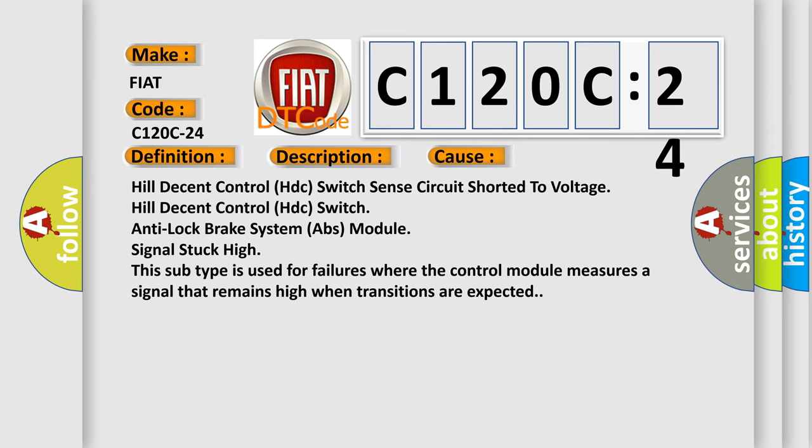This diagnostic error occurs most often in these cases: Hill Descent Control HDC switch sense circuit shorted to voltage. Hill Descent Control HDC switch anti-lock brake system ABS module signal stuck high. This subtype is used for failures where the control module measures a signal that remains high when transitions are expected.